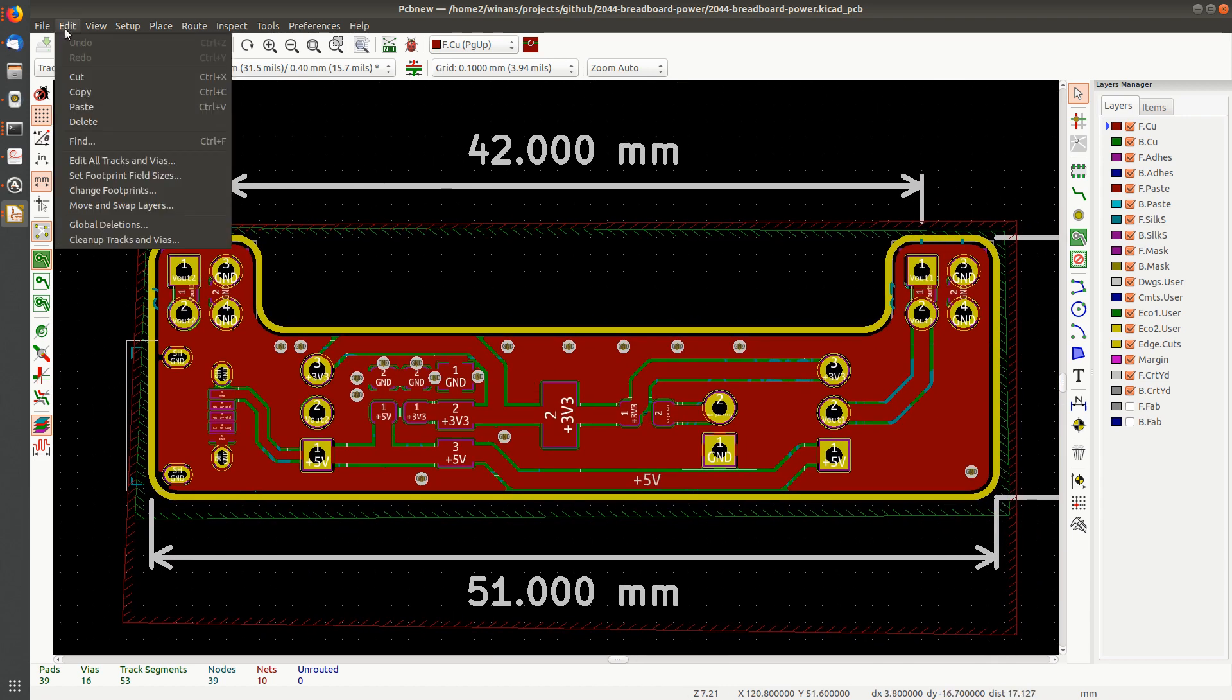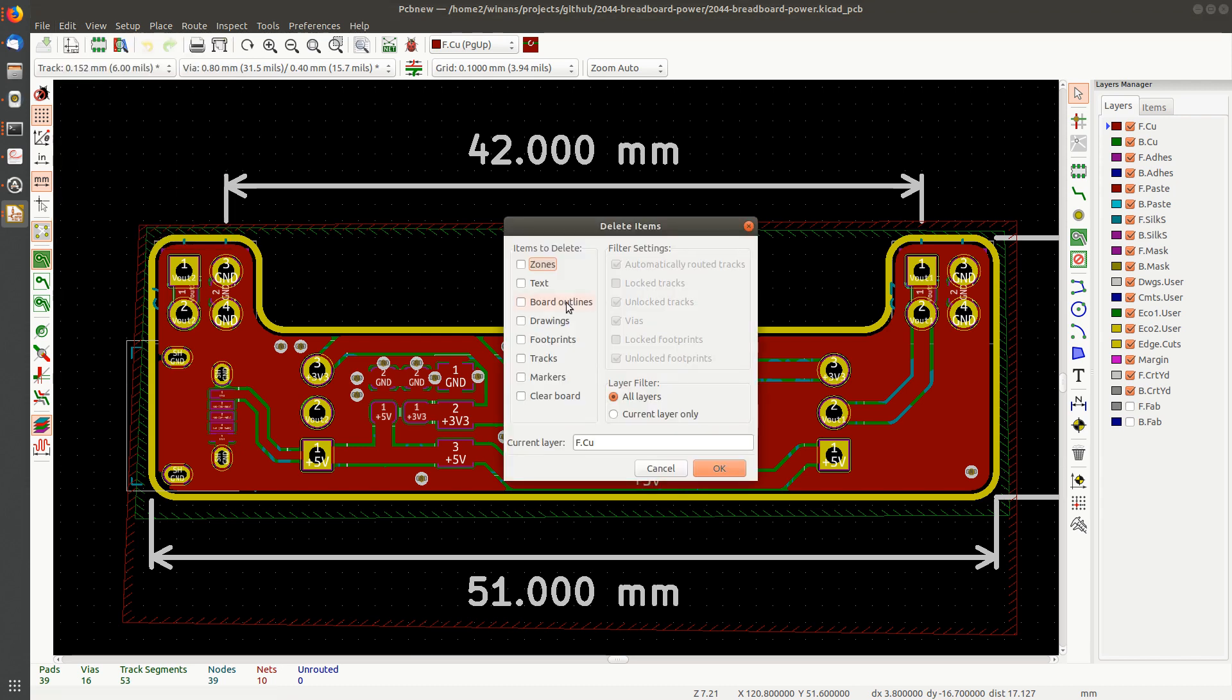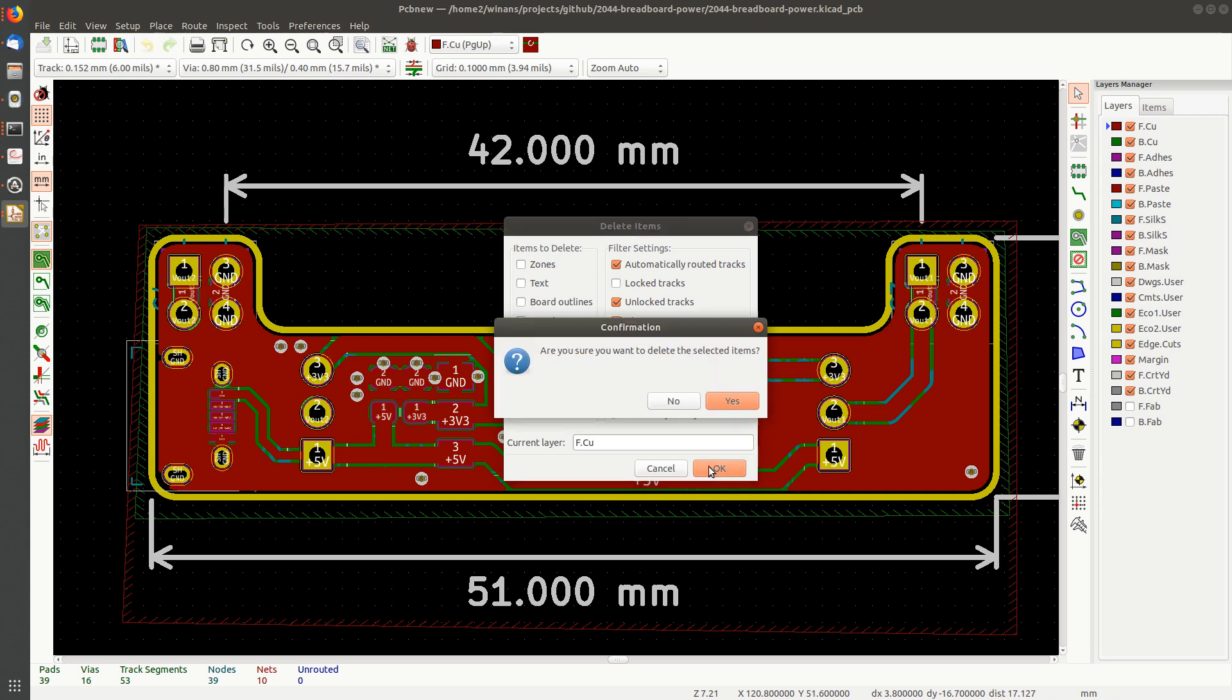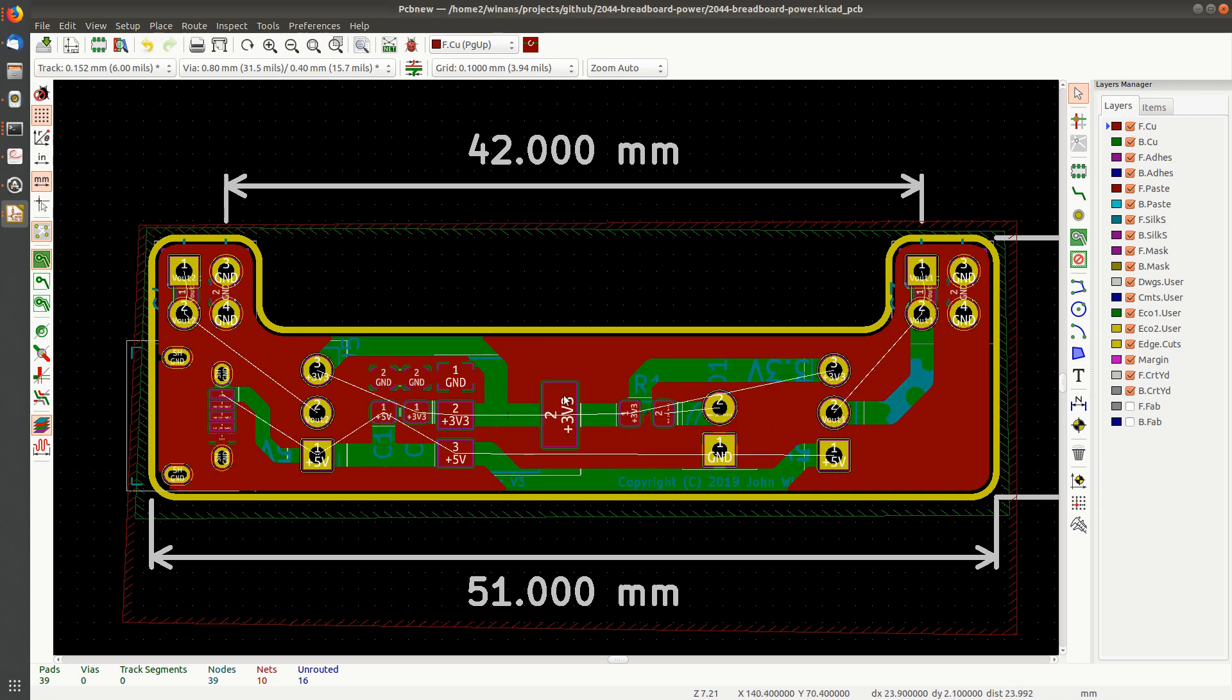You can come over here and you can go to Edit, Global Deletions. I don't know why I didn't notice this. I guess it just proves that I can't think well. Anyway, you can pick various things. You can delete all the footprints if you want, but if you select tracks you can get rid of the automatically routed ones, vias, whatever, all layers. If I hit OK it'll give me a warning and boom, you just saw all the tracks go away. I'm going to control Z because I don't really want to delete them all.